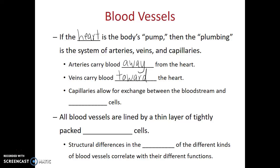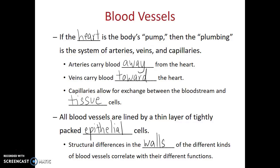The capillaries are the smallest of the blood vessels. They have the thinnest diameter, and it's here at the capillaries in which materials can exchange between the bloodstream and the tissue cells. Now all blood vessels are lined by a thin layer of tightly packed epithelial cells. There are structural differences in the walls of the different kinds of blood vessels, and these structural differences correlate with their different functions.